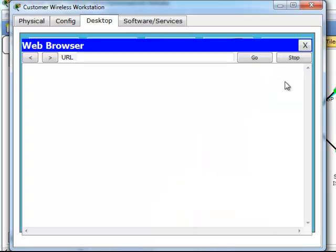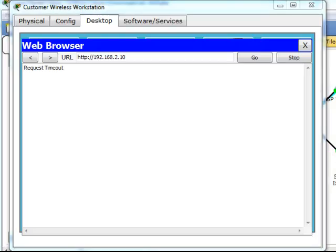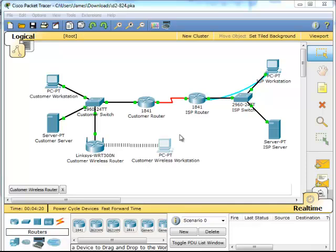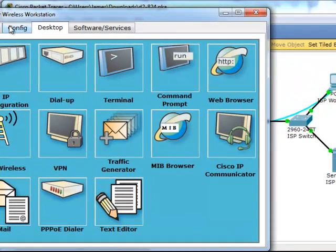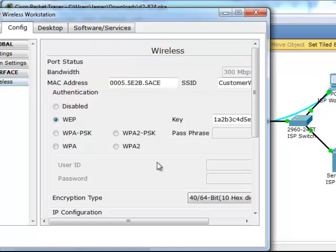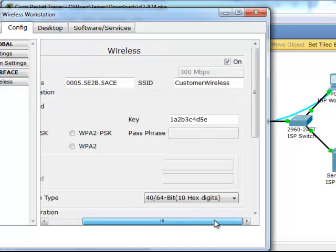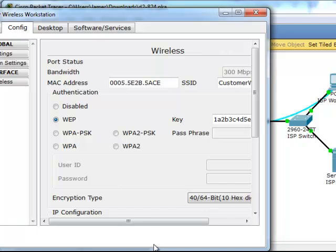Let's go like this, let's go into the web browser. So we missed something along the way. So let's go back into here, let's go back to the config. Customer wireless, 1A, 2B, 3C, 4D, 5E, into WEP.